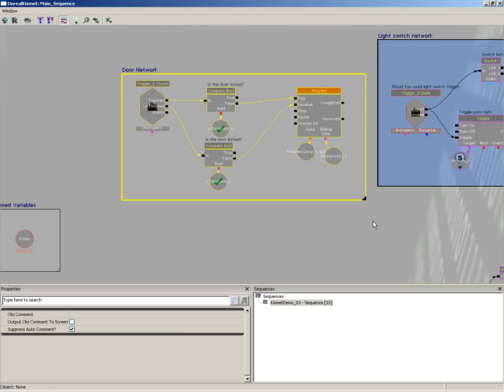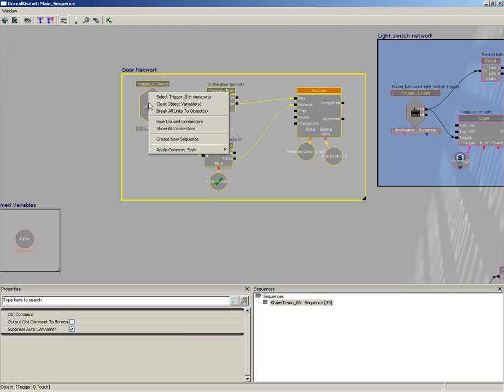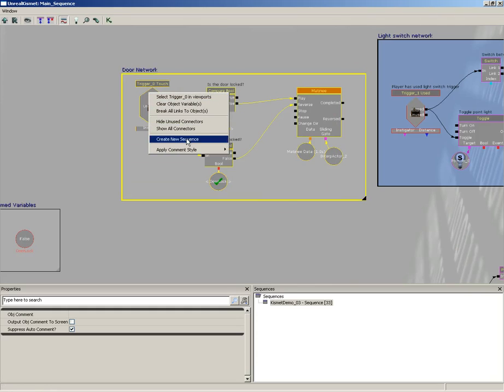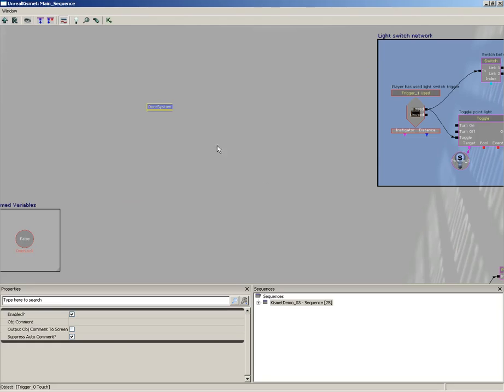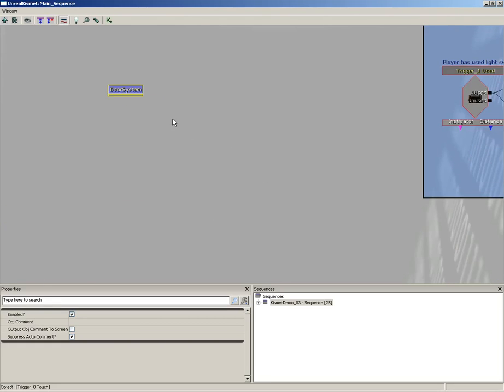So let's hold down control and alt and I'll just grab everybody here. I could, if I wanted to, right-click and create a new sequence out of these guys. And this is going to create a subsequence. So let's call this door system or door network - you can still call it door network if you wanted to, just without a space. Click OK and now all of that entire network has been crushed down to a single sequence object.